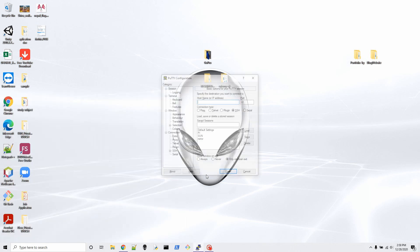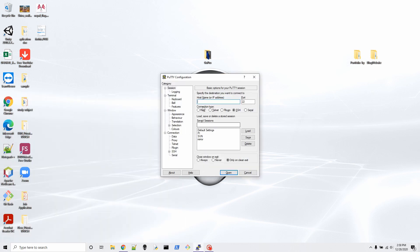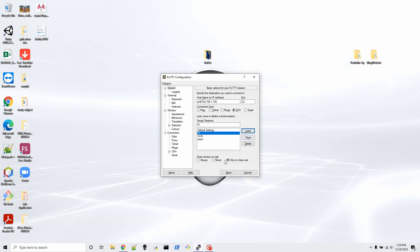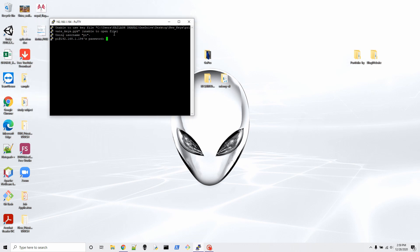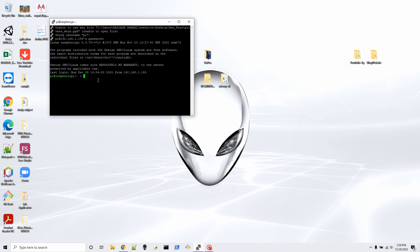First, I'm going to show you logging into my Raspberry Pi the normal way. My host is 192.168.1.194 — that's my Raspberry Pi's IP address — and the username is pi. As you can see, it's going to ask me for a password every single time when I log in. I'll enter my password now and log in.